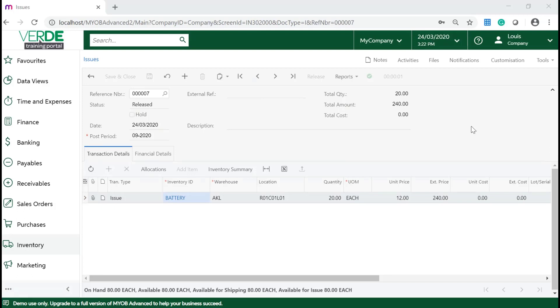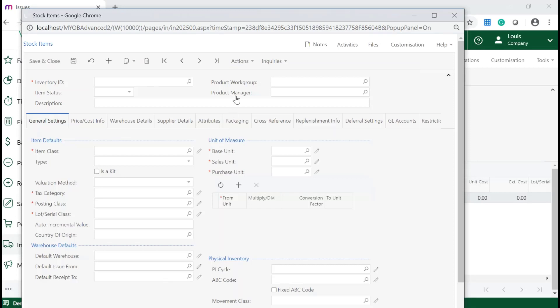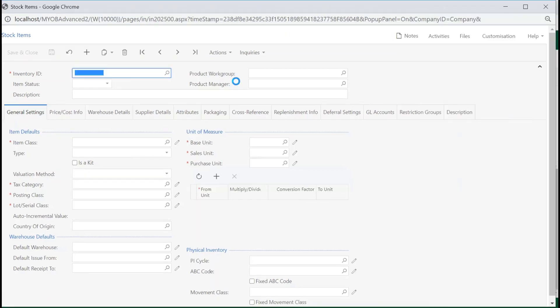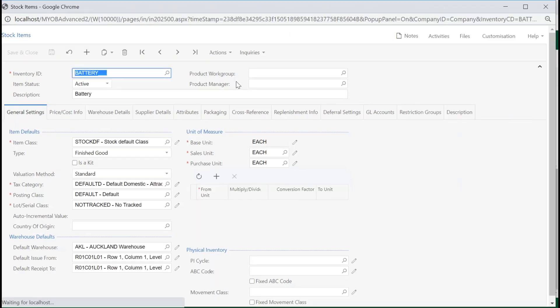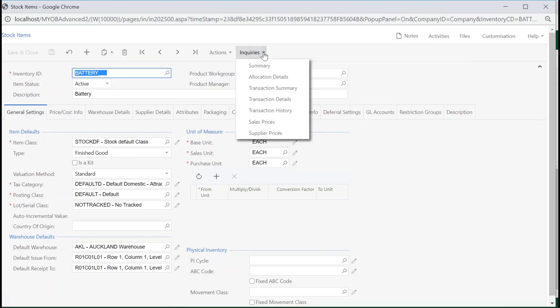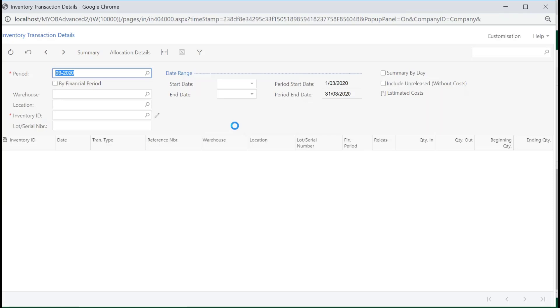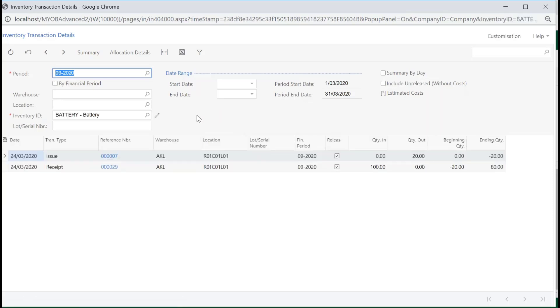Once the form has been released, click on the inventory hyperlink. This will navigate you to the stock record. On the Inquiries drop-down list on the form toolbar, select Transaction Details. The release of the issue has reduced the level of stock, as shown here.